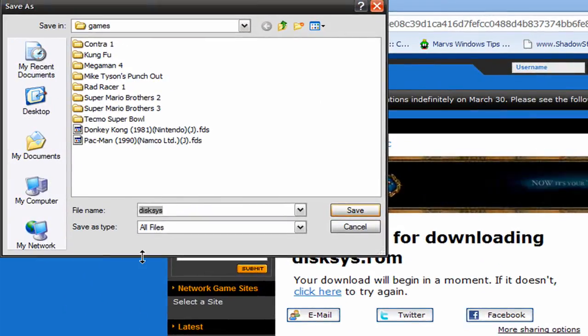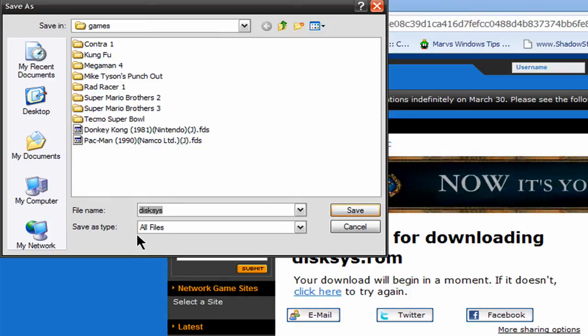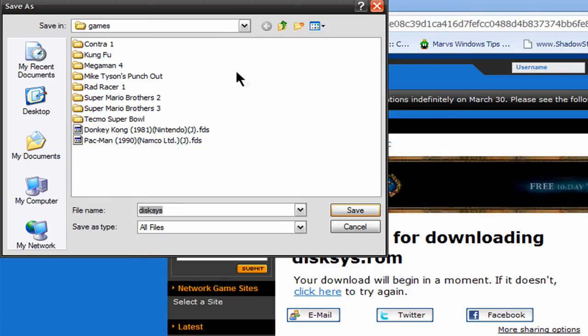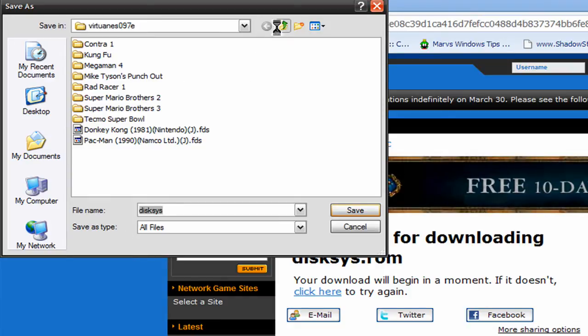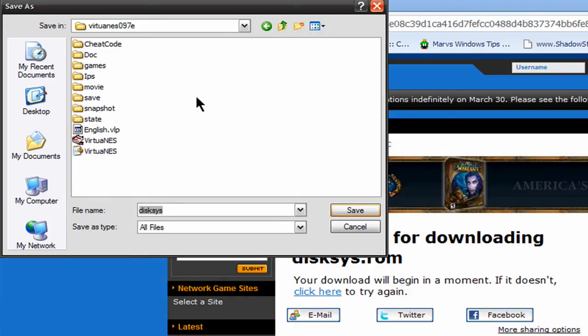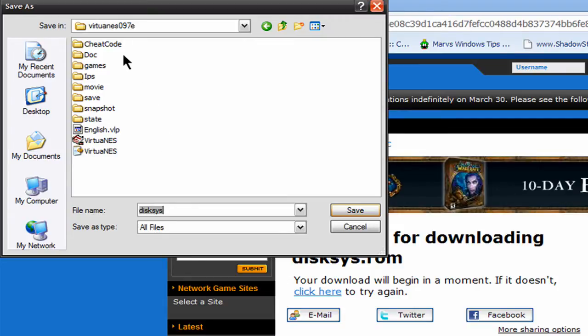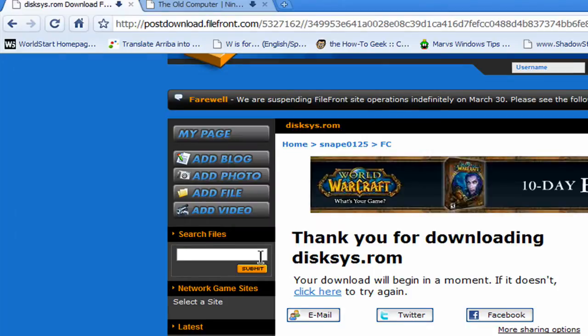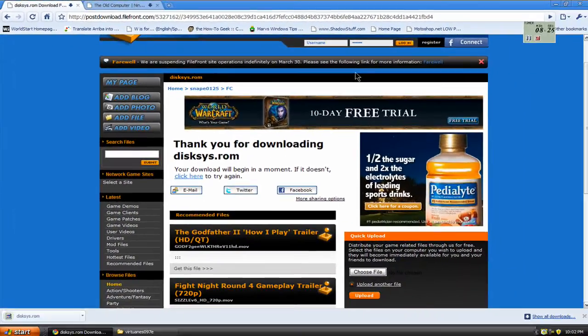And I'm going to save, and this is important, where you save it to. I'm going to save it in my VirtuNest folder. Save it right here to your VirtuNest folder. I'm going to hit save.